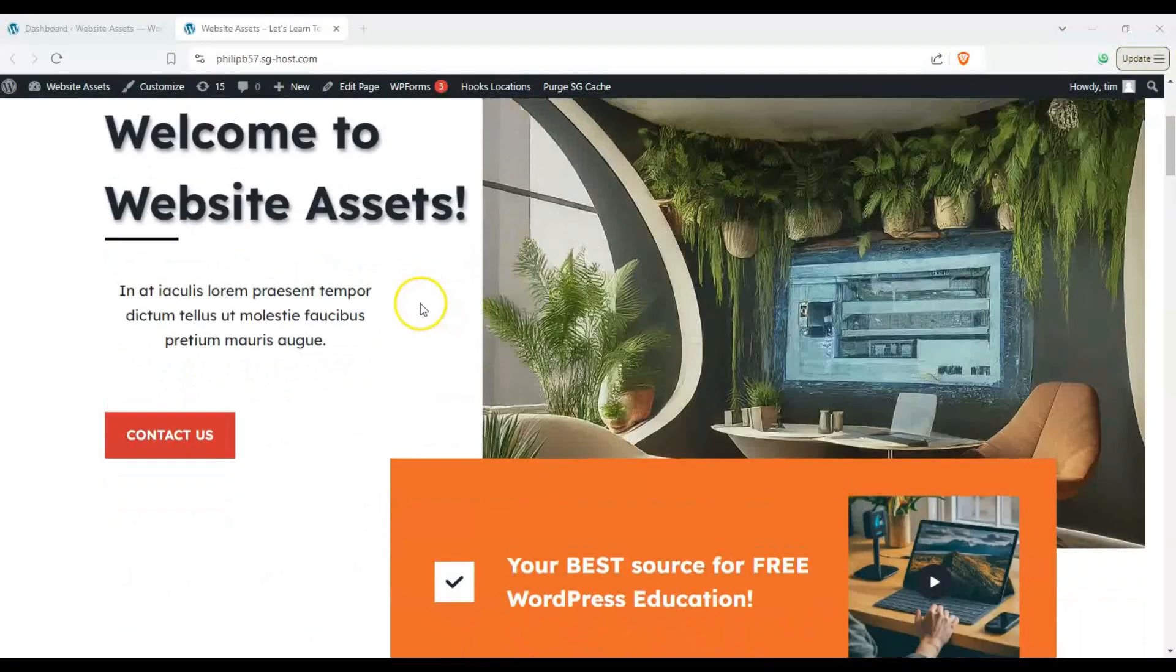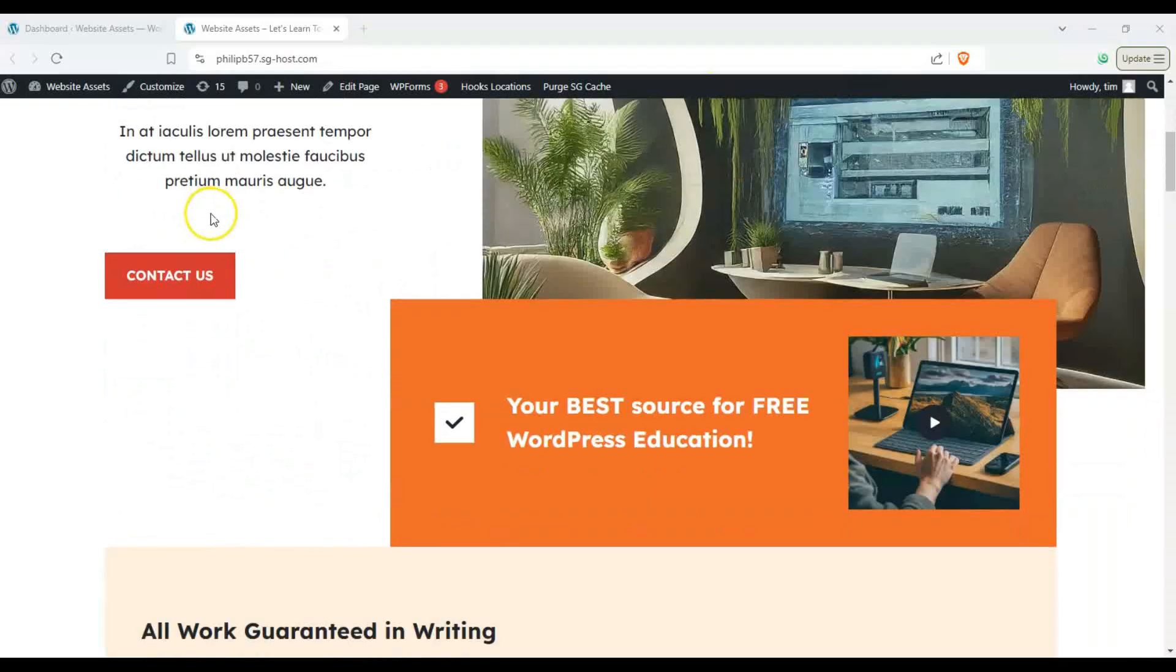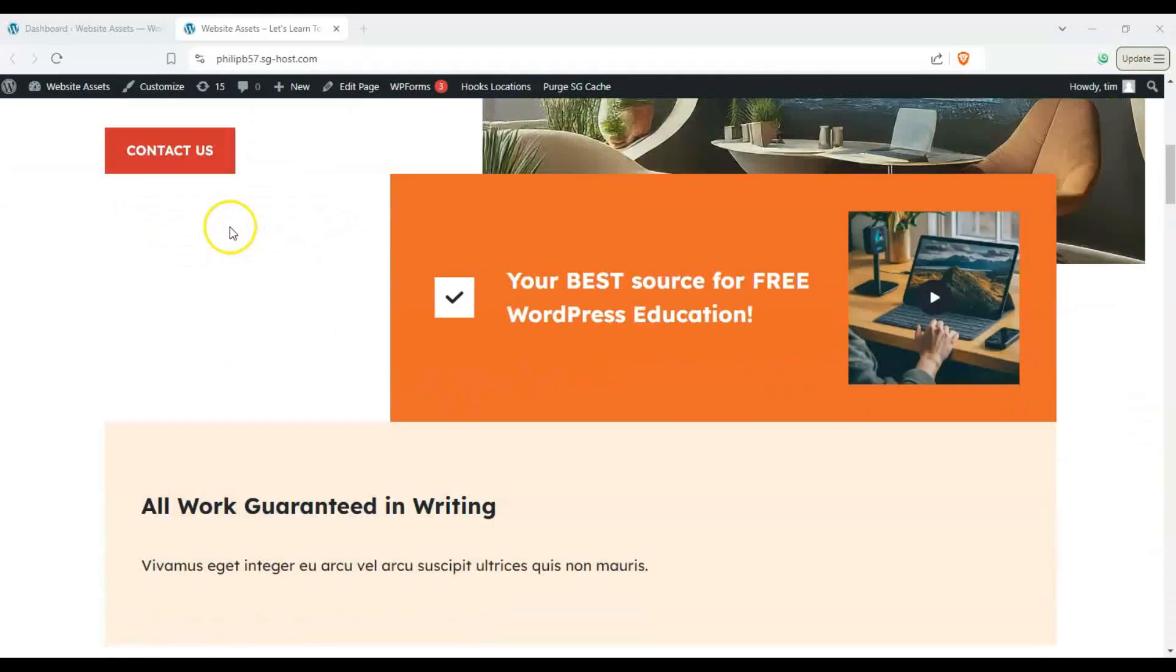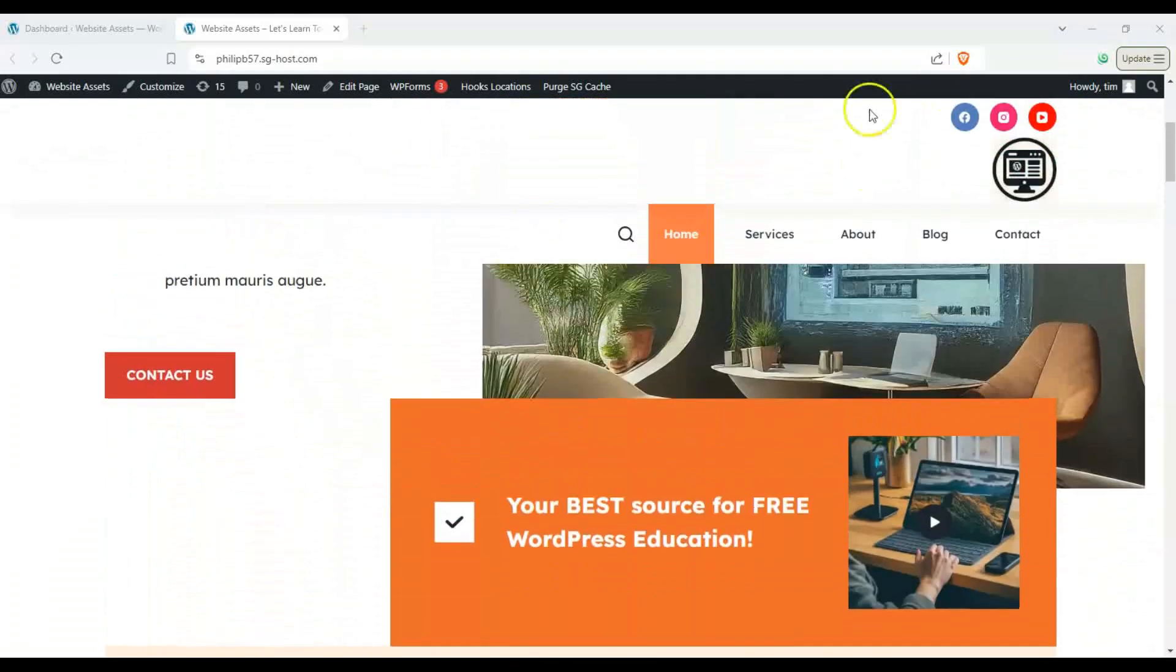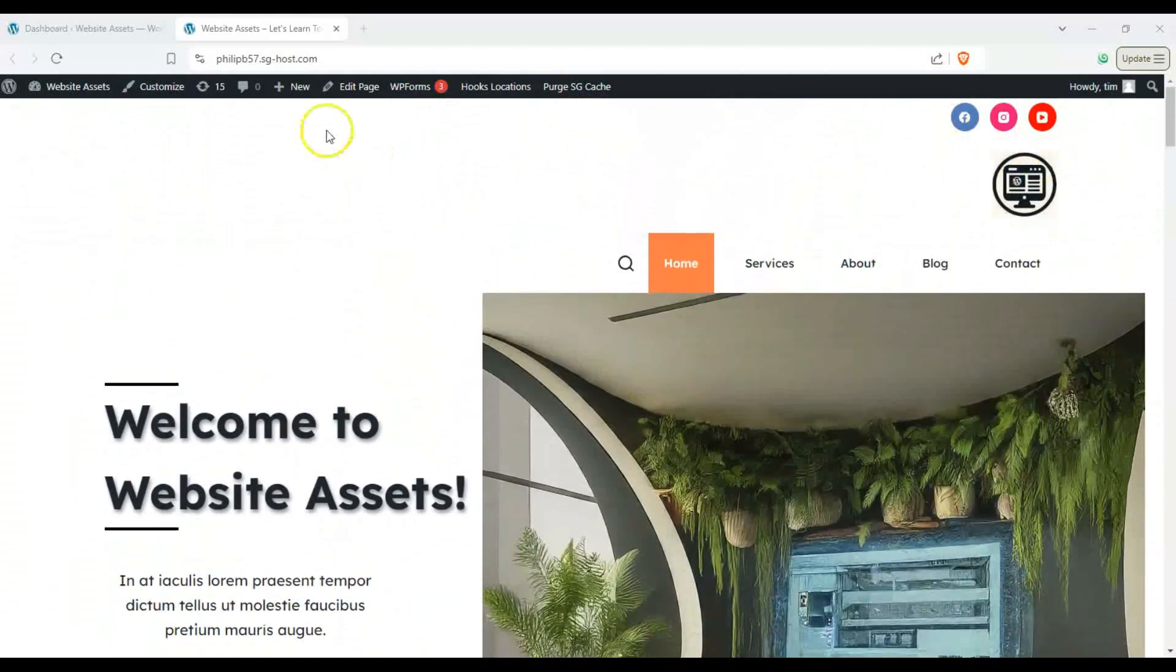So here we have our website and we have our header over here and it's a sticky header as you can see and there are some shadows here and it's kind of playing up top over here.